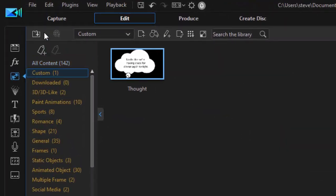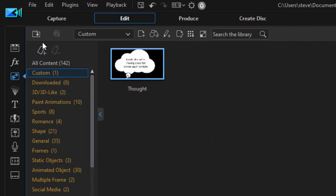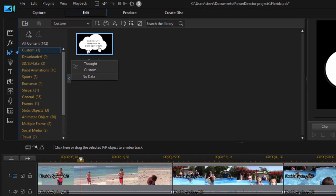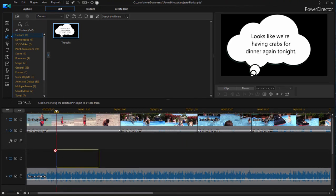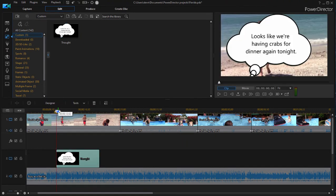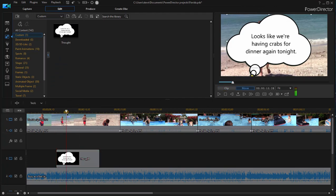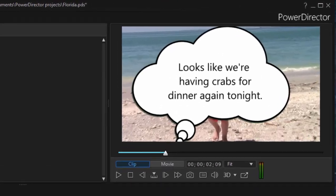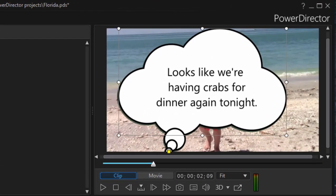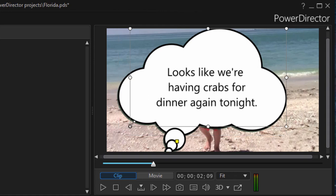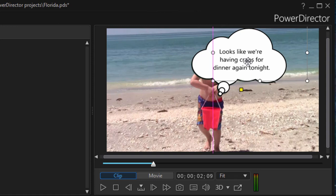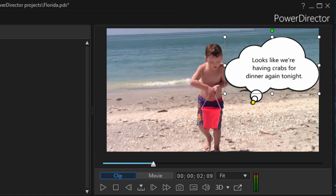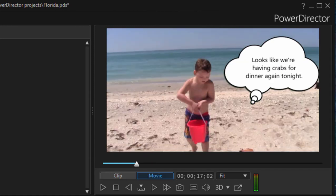it will appear in the custom category here under picture in picture. It becomes a permanent part of my collection. I'm going to drag it to an upper video track over my existing video, just like that. And then once it's there, I can select it in the preview window and resize it and position it wherever I'd like.